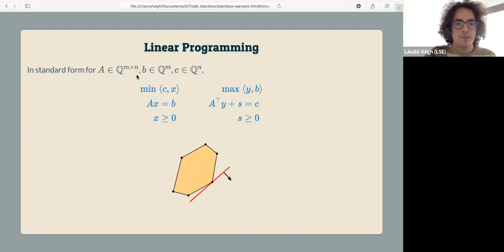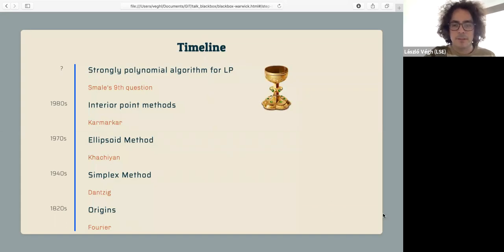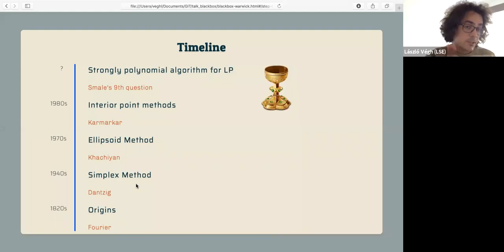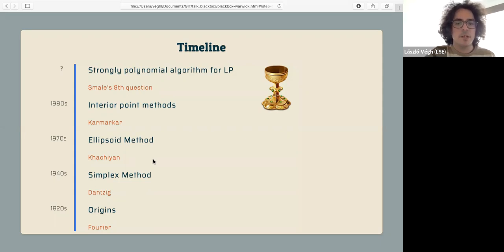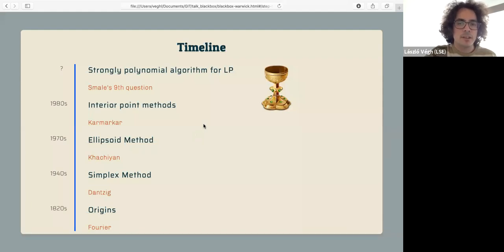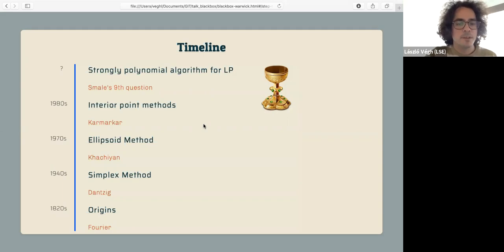N will always be the number of variables, and M will be the number of equality constraints. So we have AX equals B, X non-negative, and we want to minimize C times X. While this problem has a very long and distinguished history starting in the 19th century, the probably biggest single development was the simplex method. Then in the 70s and 80s, we had two very influential algorithms — the ellipsoid and interior point methods — that provided the first polynomial time algorithms. What still remains open, which is the holy grail in this area, is to find a strongly polynomial algorithm for linear programming. I'm not going to give that to you today, but some small step in that direction.